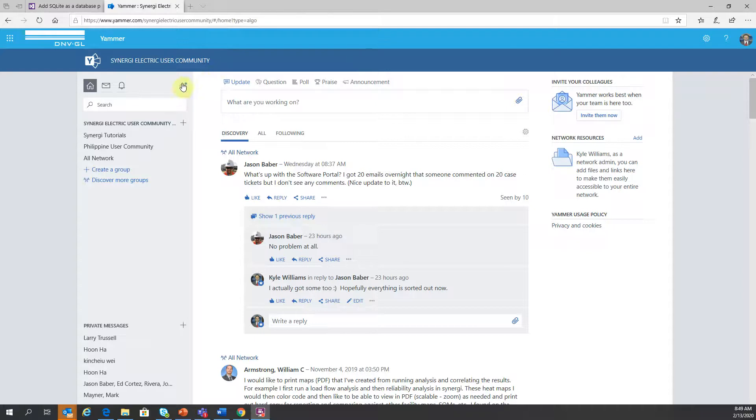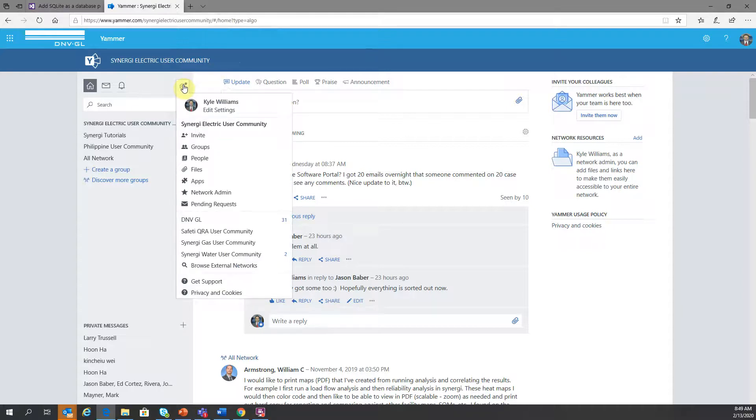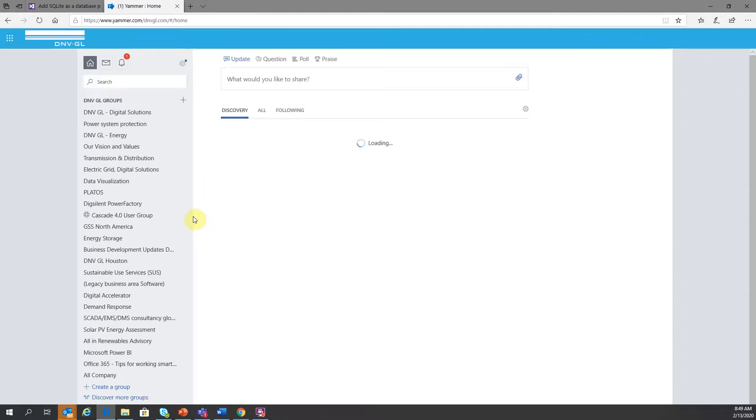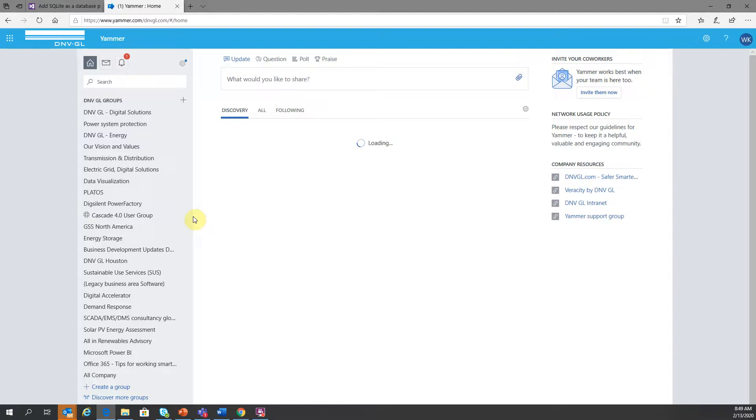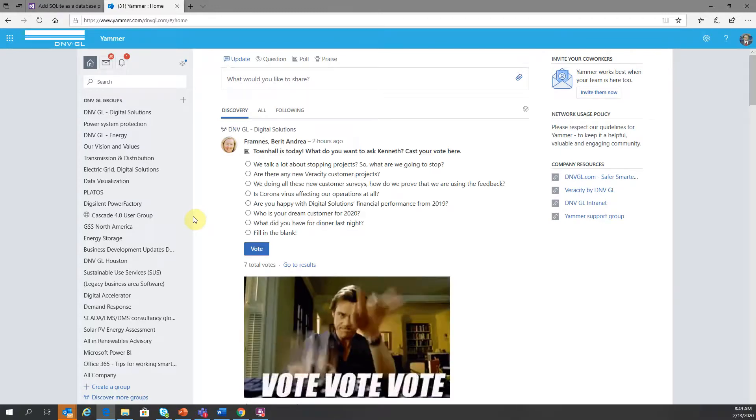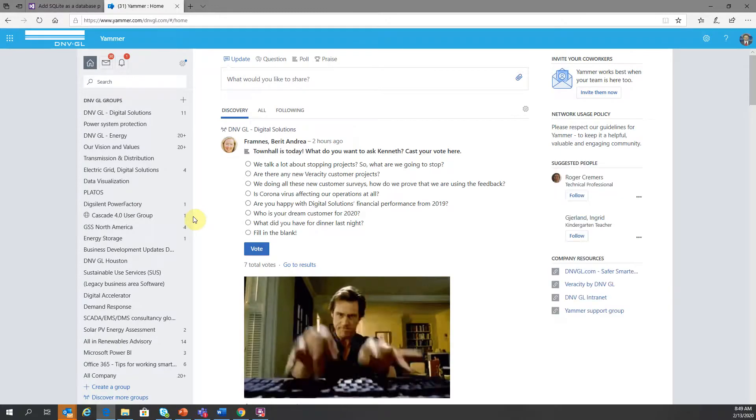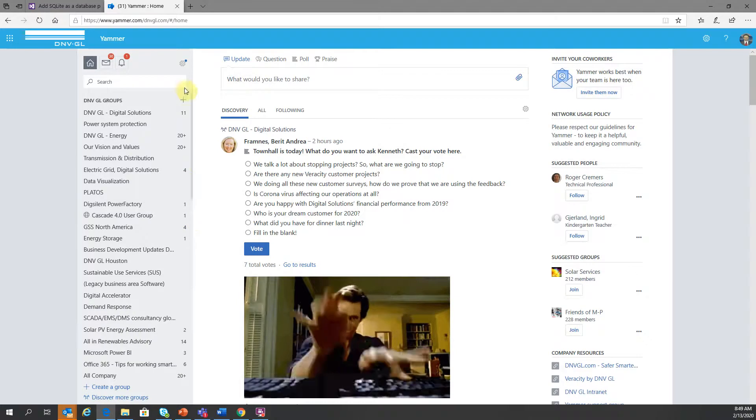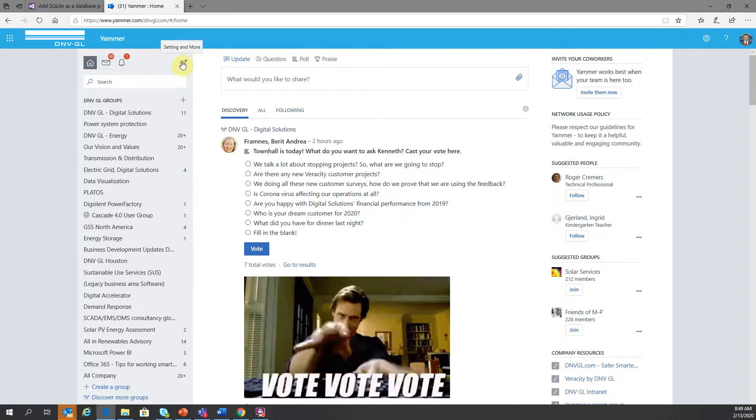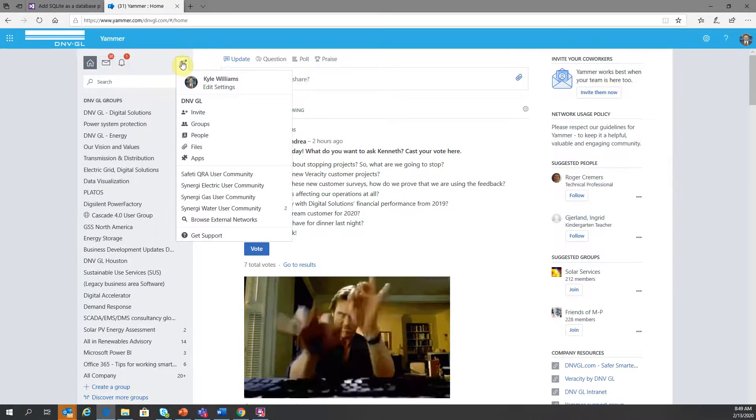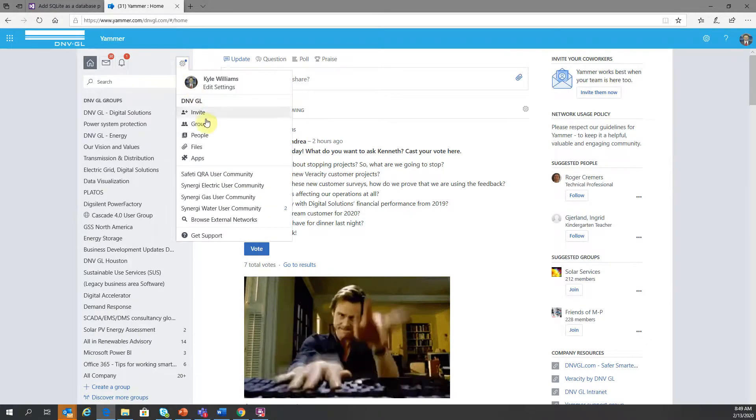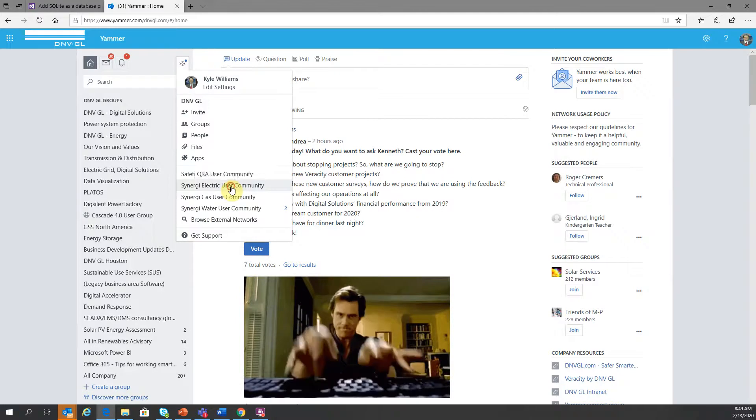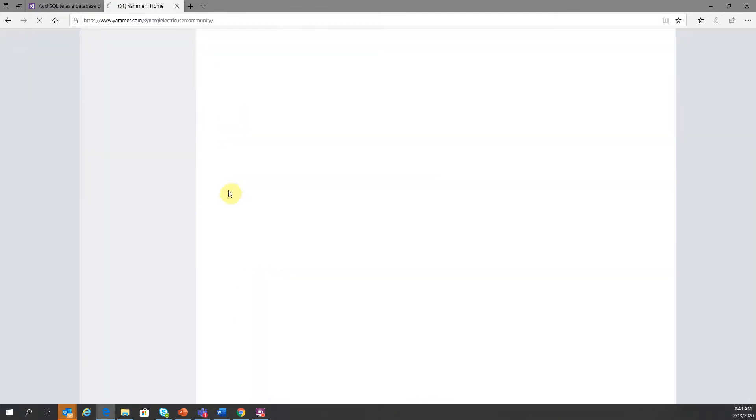But for some reason, if your corporate system is on Yammer, you might land on your corporate homepage for Yammer. And in this case, it would be our homepage, DNVGL. If I wanted to get to the Synergy Electric Yammer page from this screen, I would click on the gear and just navigate down to the pick list and click on Synergy Electric user community.